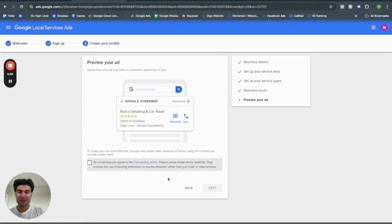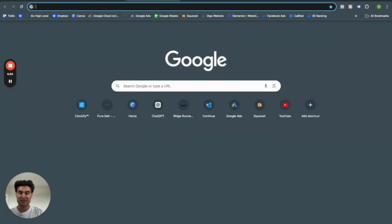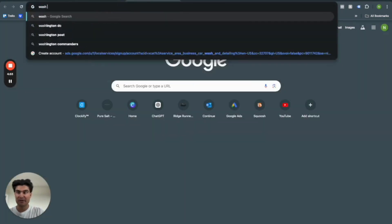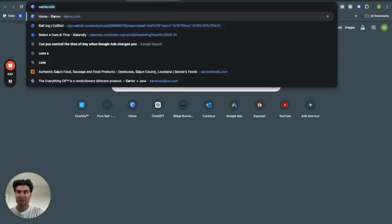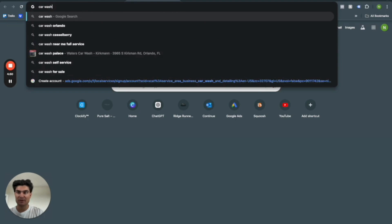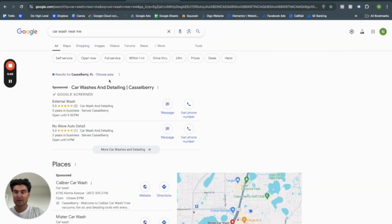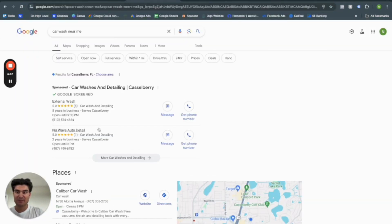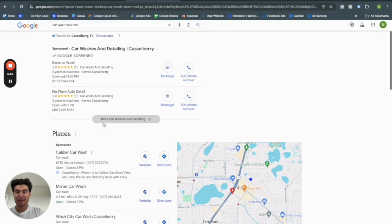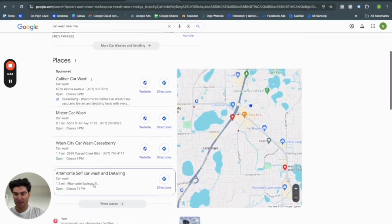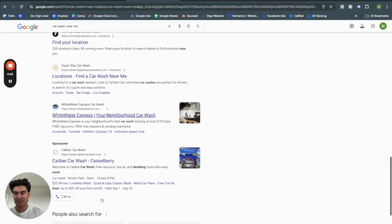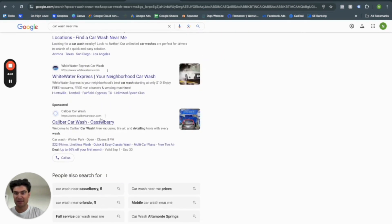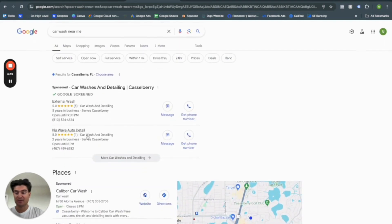And this right here is going to be what our ad like in the beginning of the video would look like. So let's go ahead just for a refresher. Car washed near me. It'll be up here in this pack right here above the map pack, above any organic listings, as well as above any of Google ads. It'll be in the top.